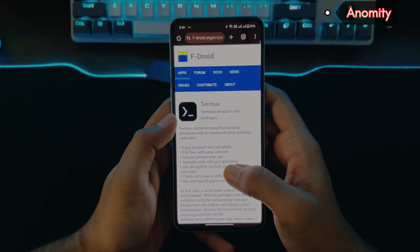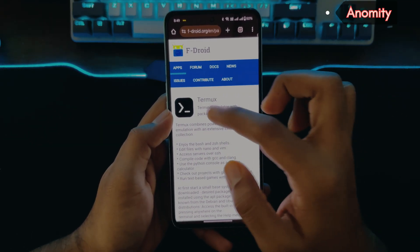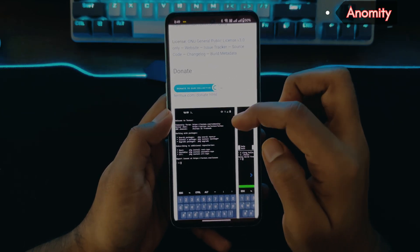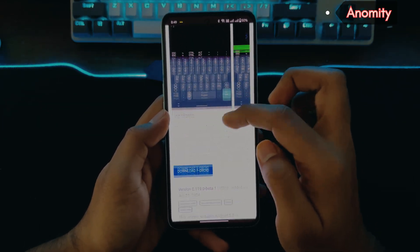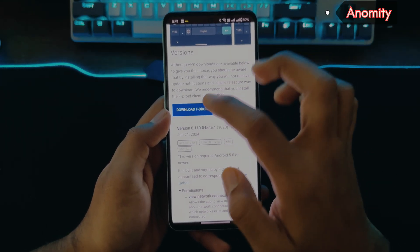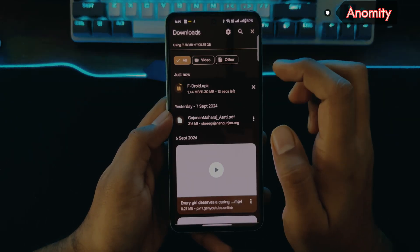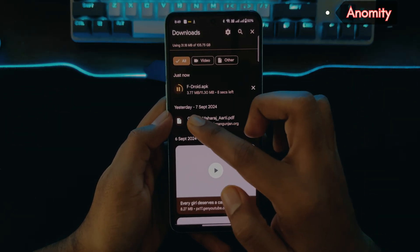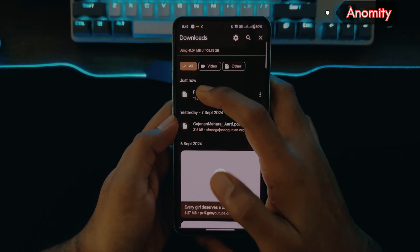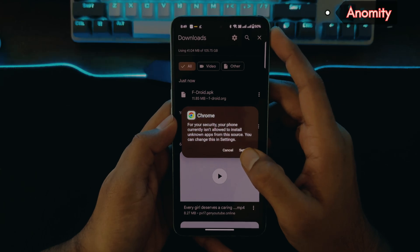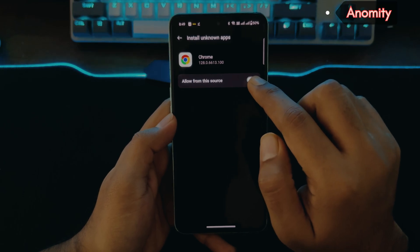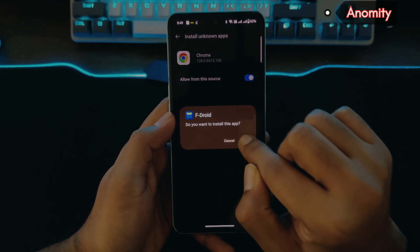Open the link and you'll see that Termux is available for download here. First we need to download the F-Droid APK — it's like an app store or Play Store. Scroll down a little bit and you will see the 'Download F-Droid' option. It will ask you for settings permissions, so allow from this source and then install.